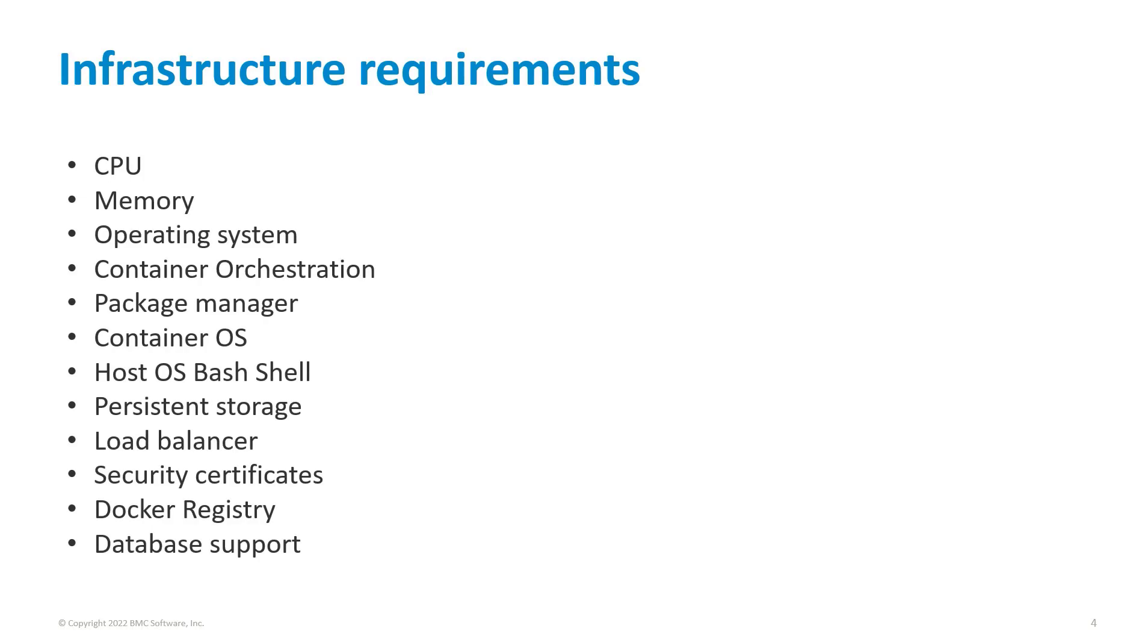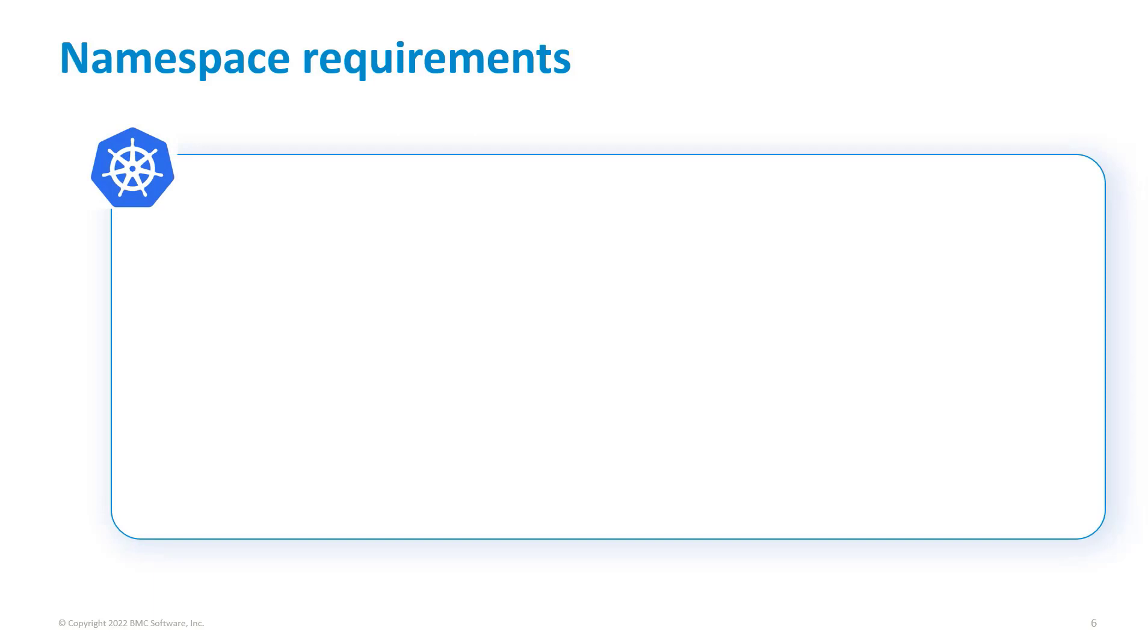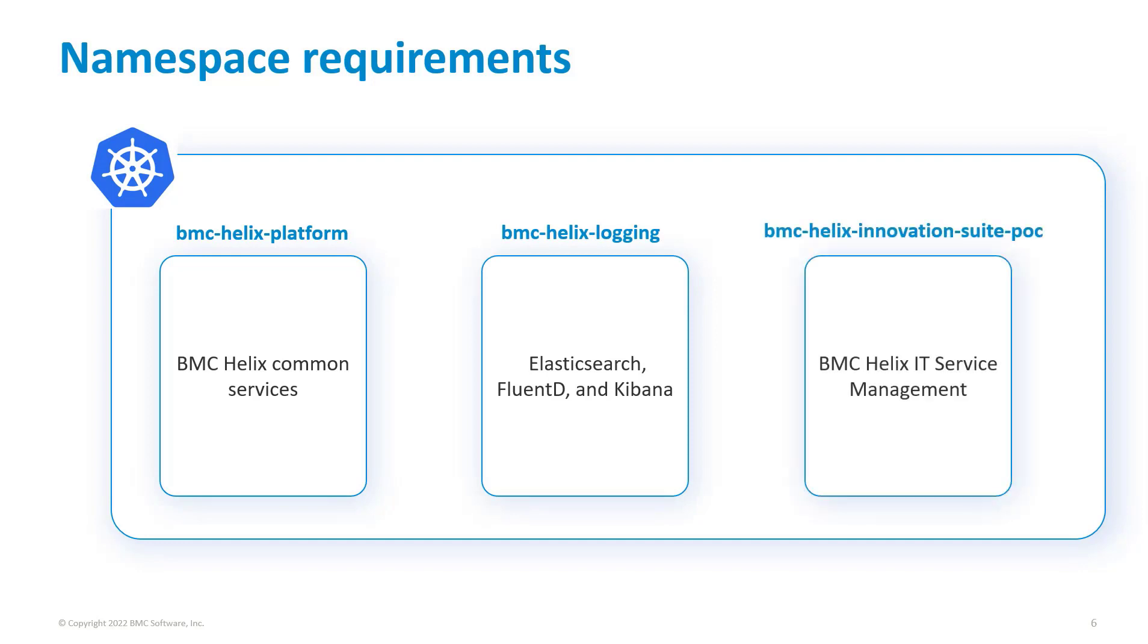Before deploying BMC Helix IT Service Management, make sure you meet the system requirements. You must create three different namespaces in your Kubernetes cluster to install BMC Helix Common Services, BMC Helix Logging, and BMC Helix IT Service Management.